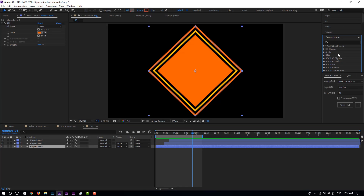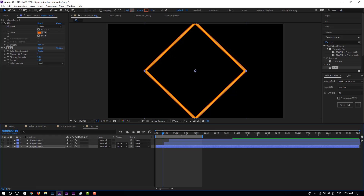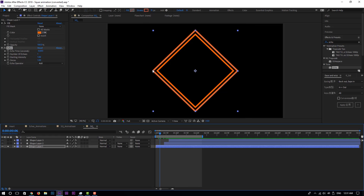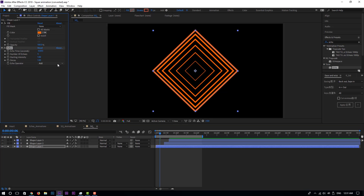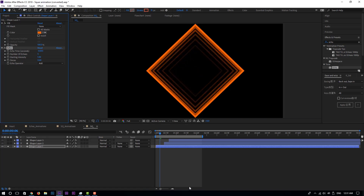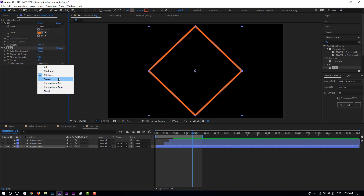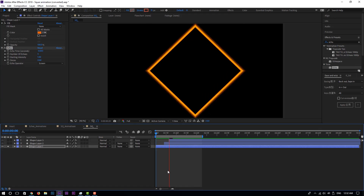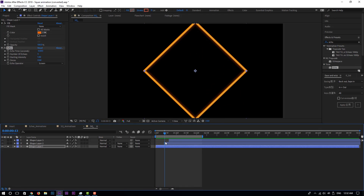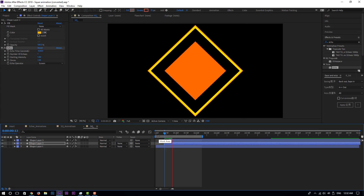The echo effect is just like 'echo' — we have it under Time. Drag that on the first layer and solo it to see what's happening. You can see it's replicating the same one but with a delay. We are going to set the number of echoes to 5, so we'll have 5 duplicates. For the decay, we are going to change that to give it some depth. On the echo operator, we are going to change that to Screen. And as you see now we have this effect. We are going to copy the echo and paste it into the second layer so we have the same things going on there.